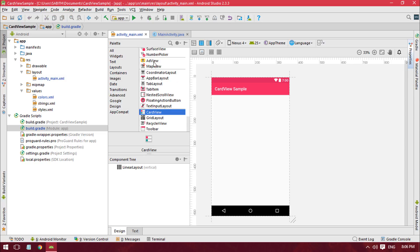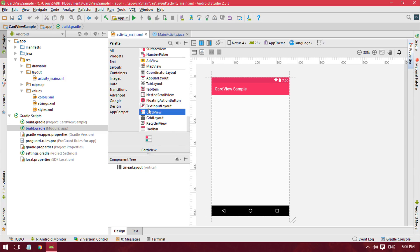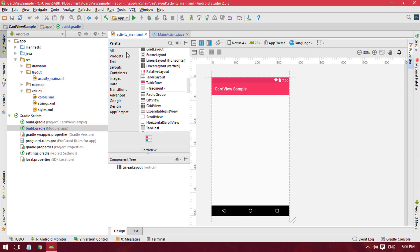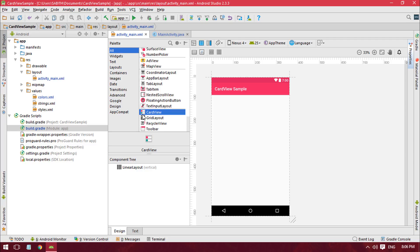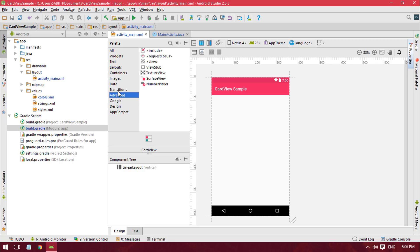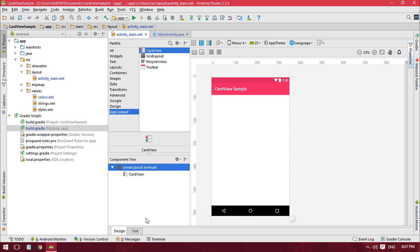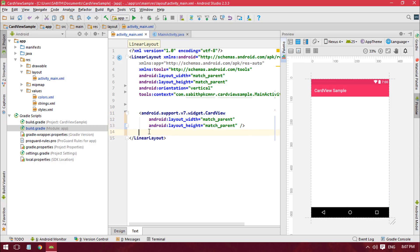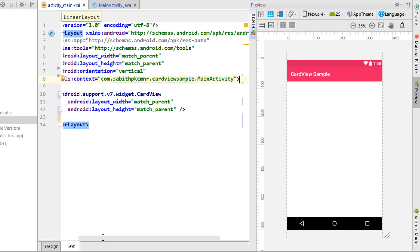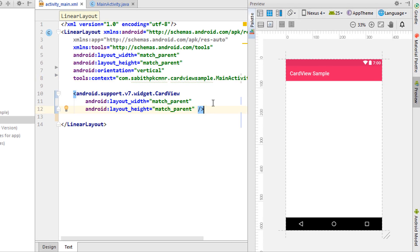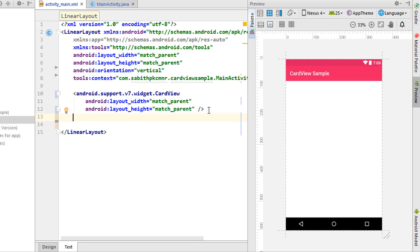Once the project is synced, close the Gradle file. Now we need to find the CardView in the layout editor. In the AppCompat section you can find the CardView — simply drag it into your layout. I'm using a LinearLayout with vertical orientation, which is recommended when using CardView. CardView is used to display a list of items in rows.